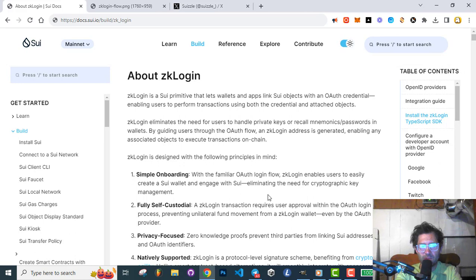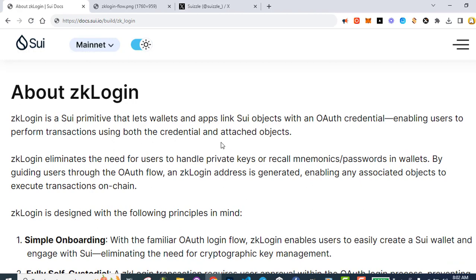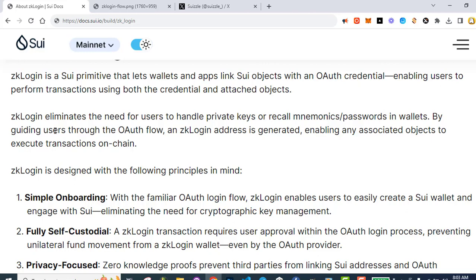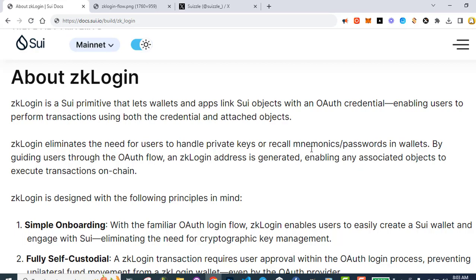About ZK Login: ZK Login is a SUI primitive that lets wallets and apps link to SUI objects with an OAuth credential, enabling users to perform transactions using both the credential and attached objects. ZK Login eliminates the need for users to handle private keys or recall mnemonics or passwords in their wallets by guiding users through the OAuth flow. A ZK Login address is generated, enabling any associated objects to execute transactions on chain. ZK Login is designed with the following principles in mind.